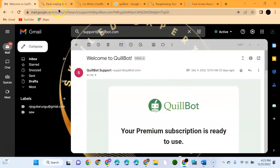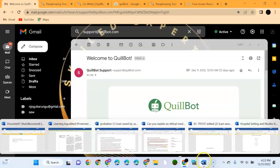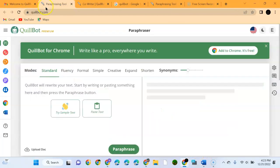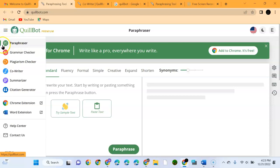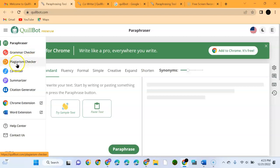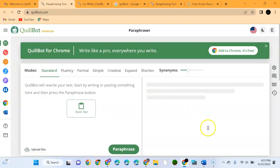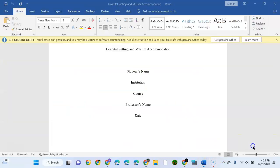First, I'll show you the tools that QuillBot has. As we can see here, it has a Paraphraser, Grammar Checker, Plagiarism Checker, Co-writer, and Summarizer. We want to go to the Paraphraser and I will use original content that I've already written.